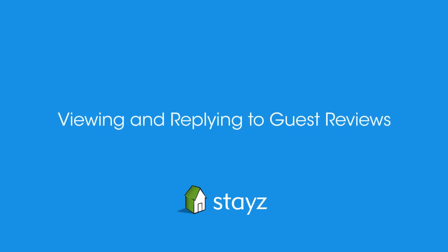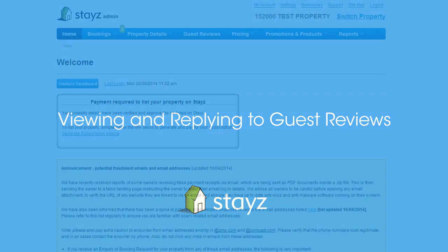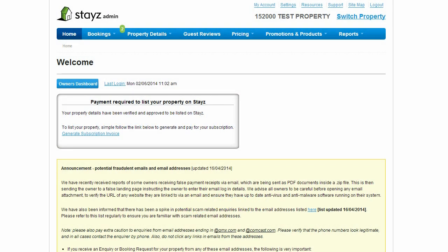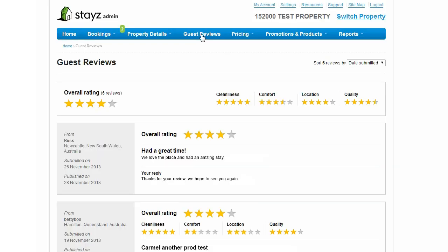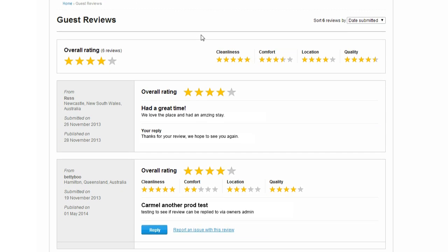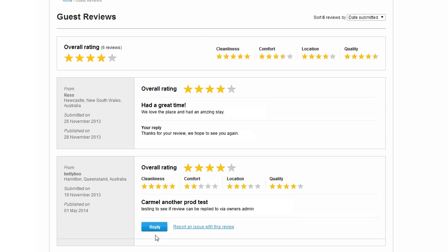Viewing and replying to guest reviews. Reviews are an important part of the traveller experience. Every time a guest leaves an approved review on your property, they will appear in the Guest Reviews section of your Owner's Admin. Access the Guest Reviews page from the Guest Reviews option in the Homepage toolbar. On the Guest Reviews page, you will be able to view and reply to any new guest reviews you have received.